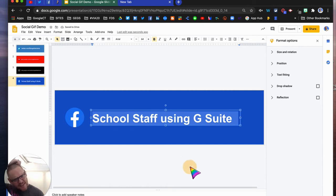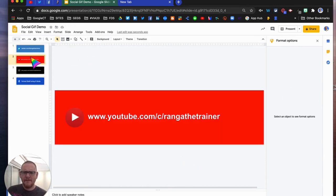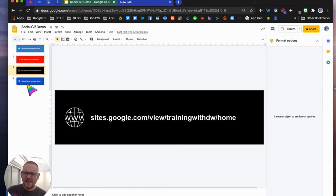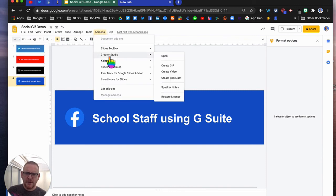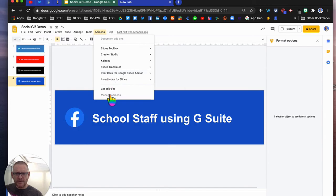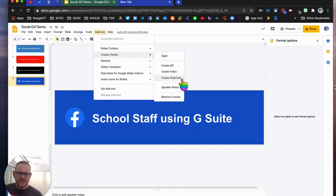Now we've got our four slides: Twitter, YouTube, website, and Facebook. I can come up to add-ons and you can see I've got Creator Studio here, and you can just go and add that from get add-ons. You've got the option here, several options: slidecast, video, and GIF. I'm going to create a GIF.